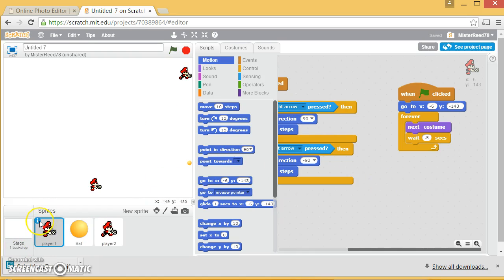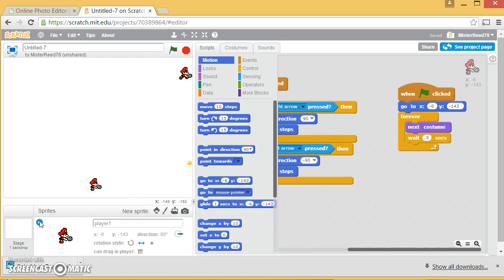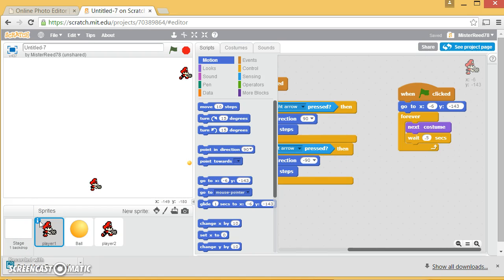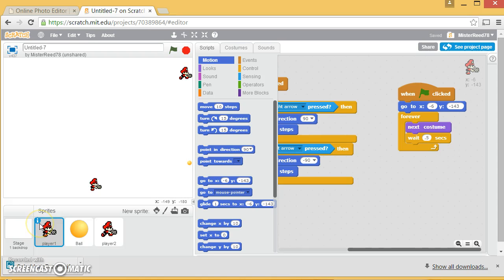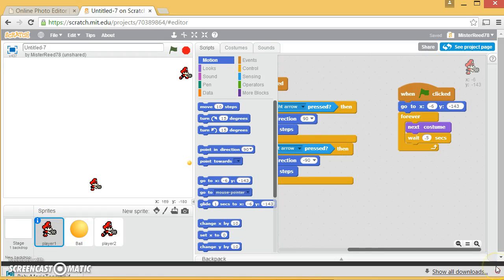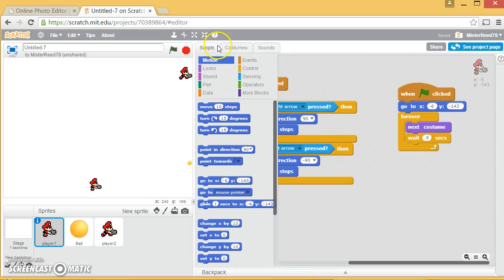Also, make sure that when you go down here and click on his info right here, change his rotation to be left to right, so he only flips left to right and doesn't turn upside down. That'll be handy.